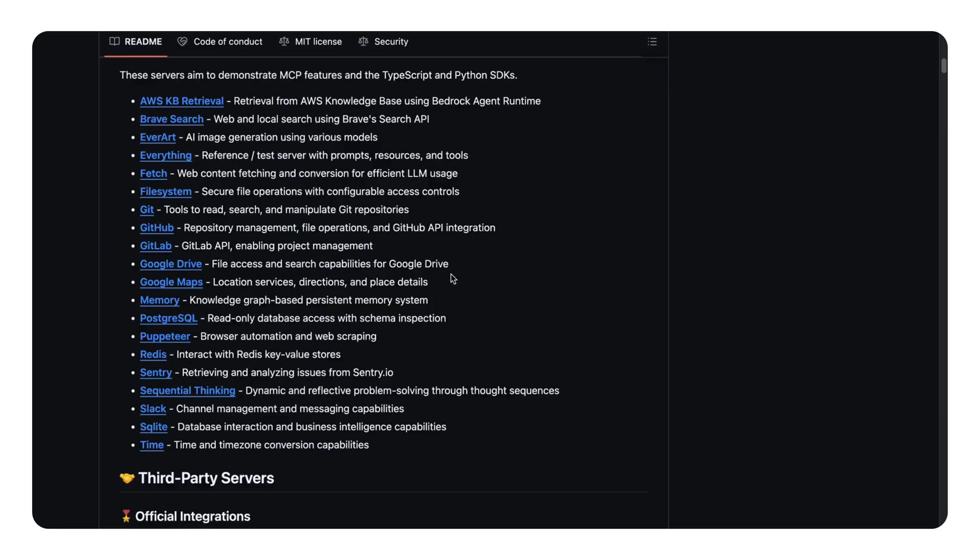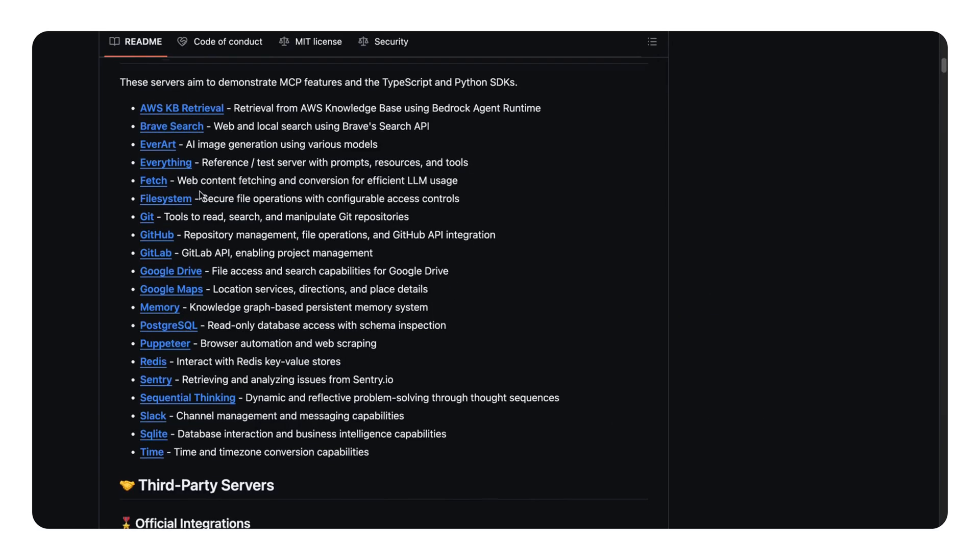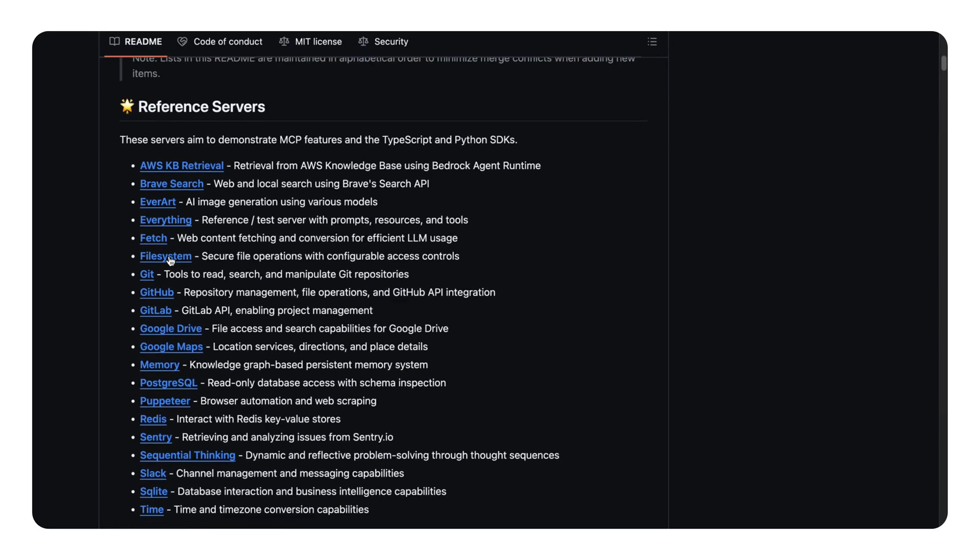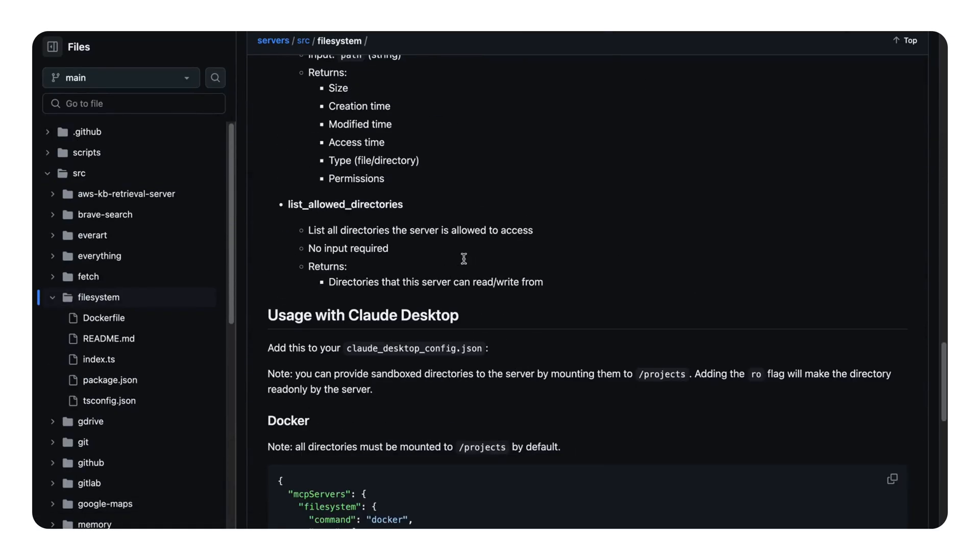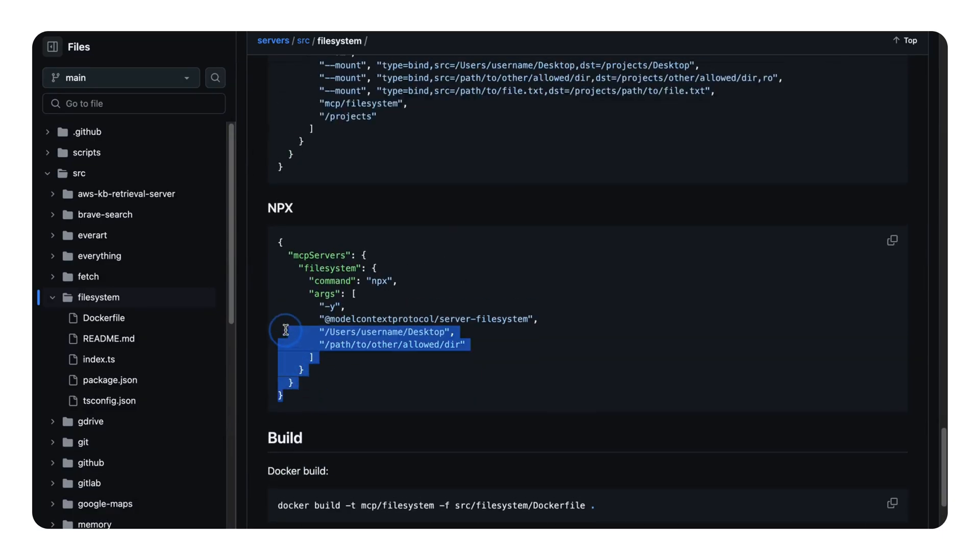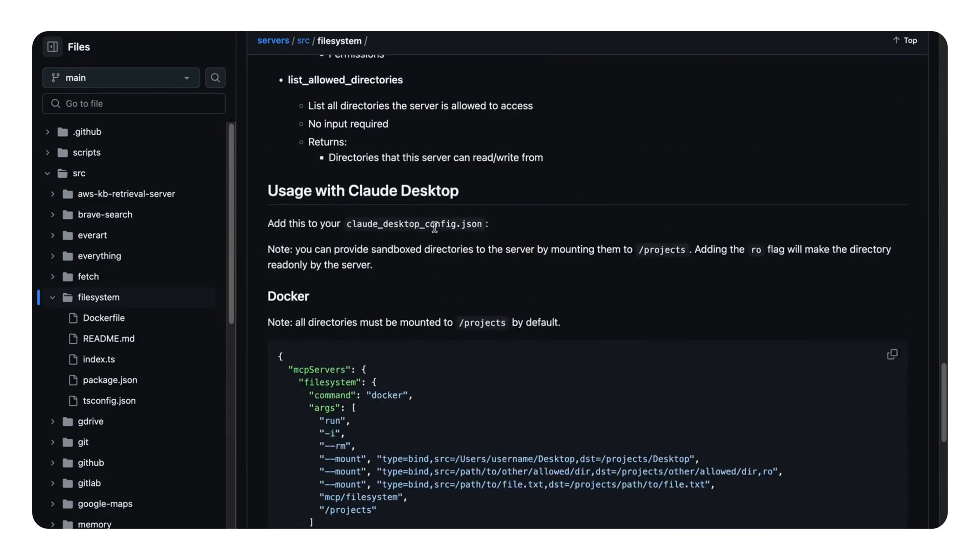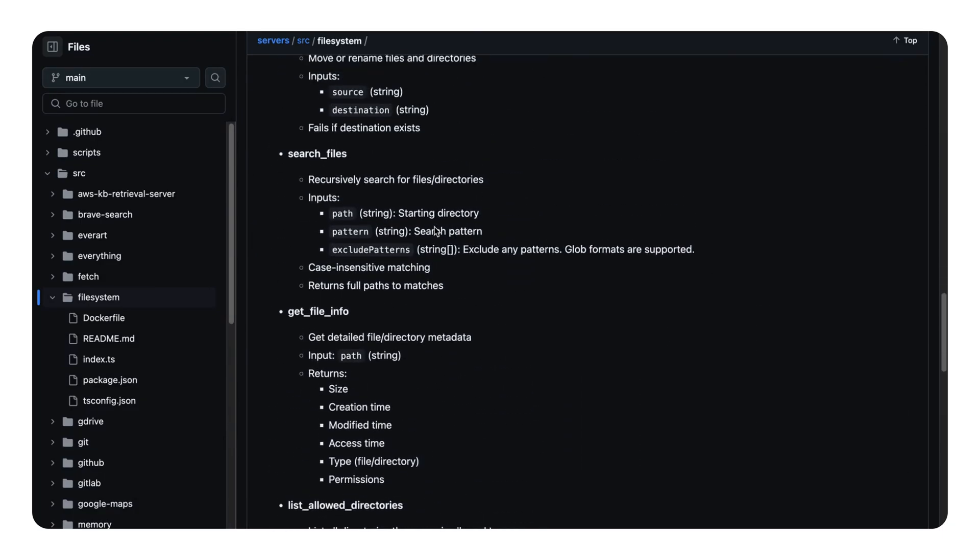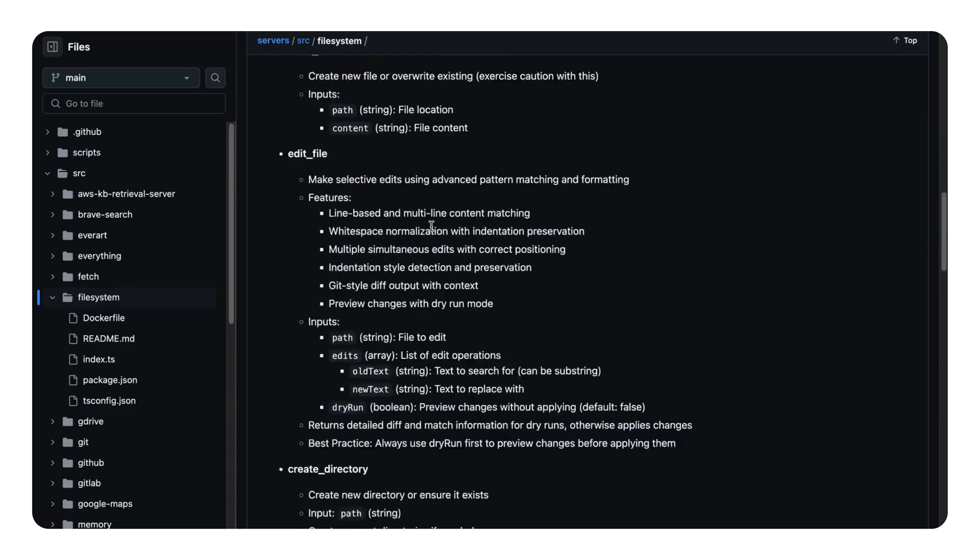Each one has its own configuration guide, which you'll find on the official Claude MCP GitHub page. Just follow the steps listed there, and you'll be able to connect any MCP server directly to Claude.